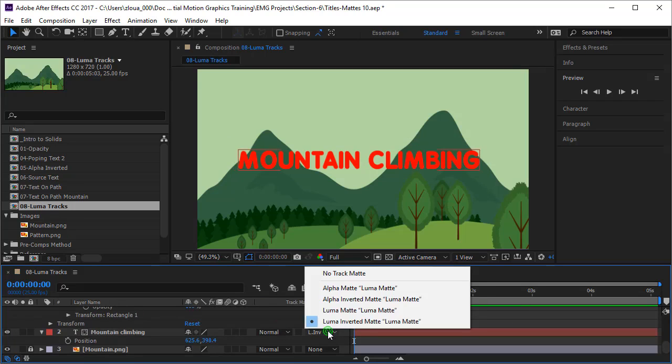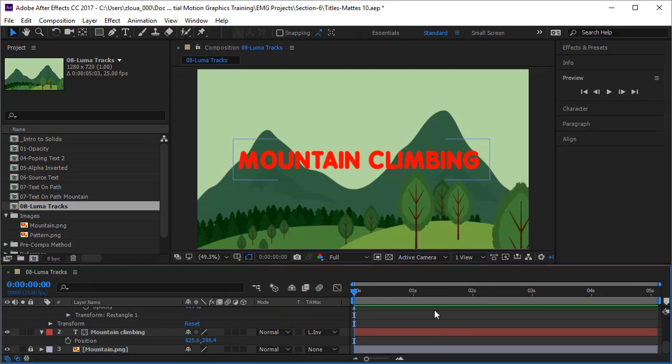I would like to point you, when you are using videos and you are using images, the luma is very, very interesting to work with and will give you great effects and great animations.